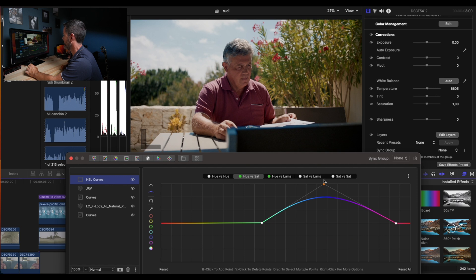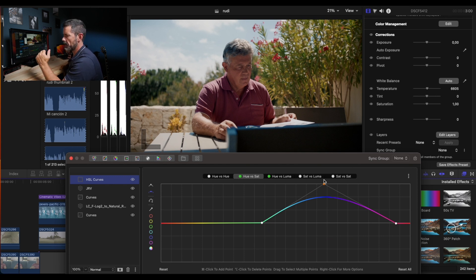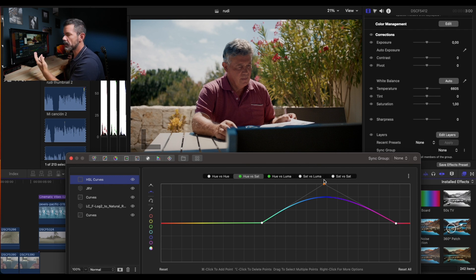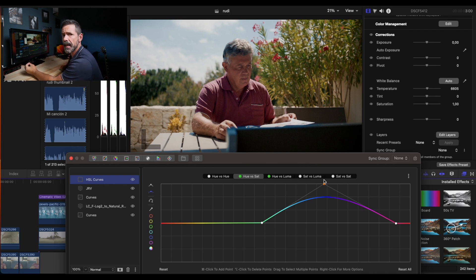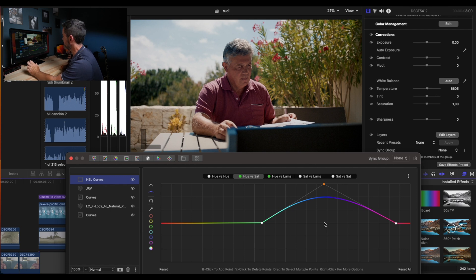You see, we're giving more separation because you have luma separation—you separate things by luminance—and you have color separation. In this case, as the sky is blue and the clouds are white, we can do it here easily.